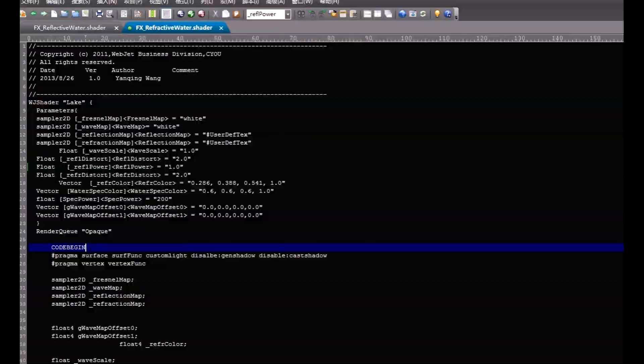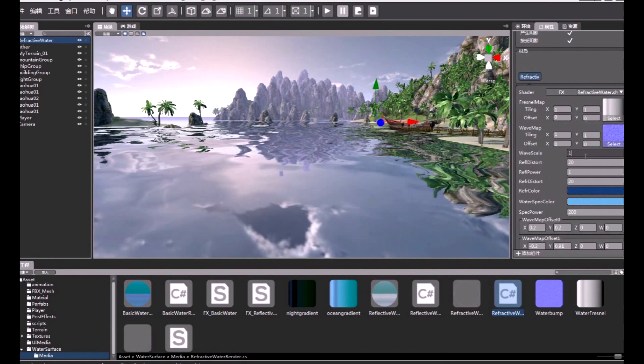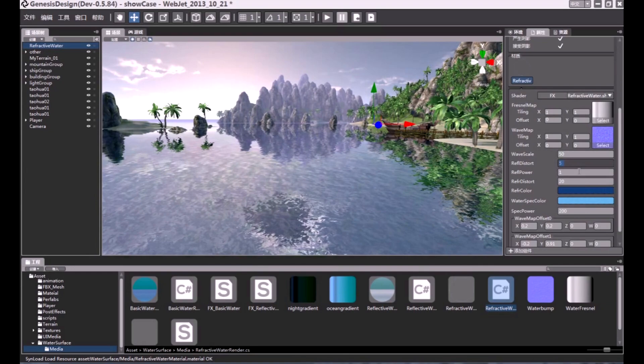The codes are all written in C#. There is also a water extension feature in the engine.